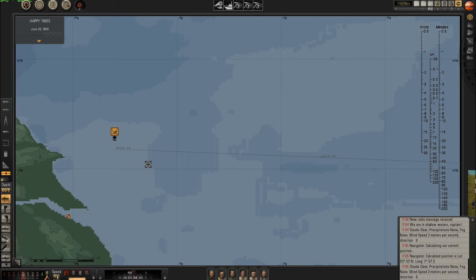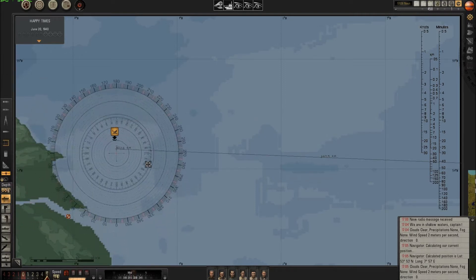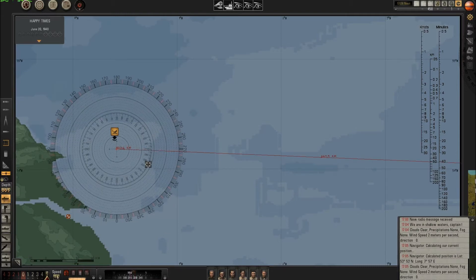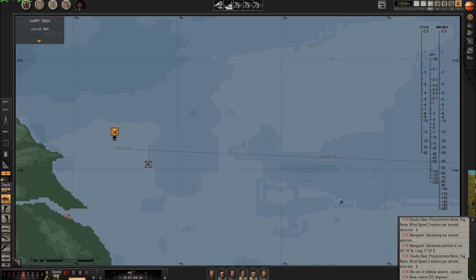Now I must order the heading of 272 degrees as we calculated. The red line is crossing 272 degrees. I go here and order 272, scrolling with my mouse wheel until I have 272 — 273 is okay, 272. I order 272. The speed is set to 16 knots.